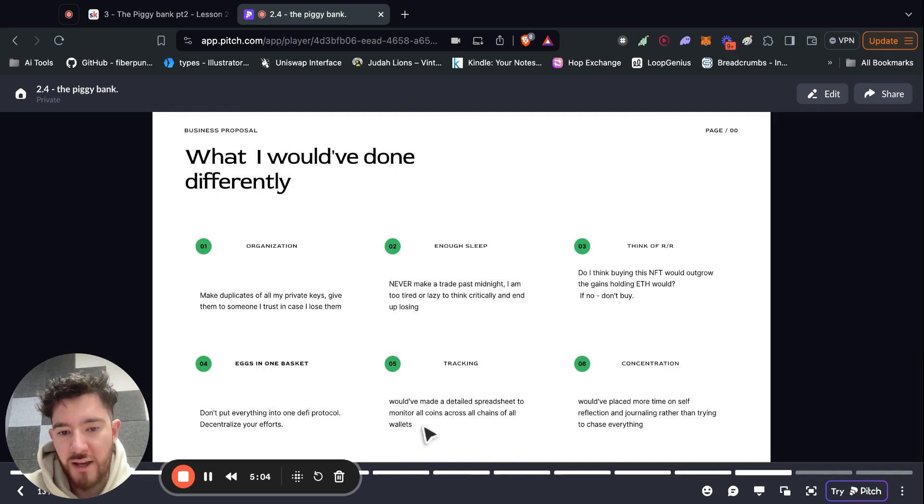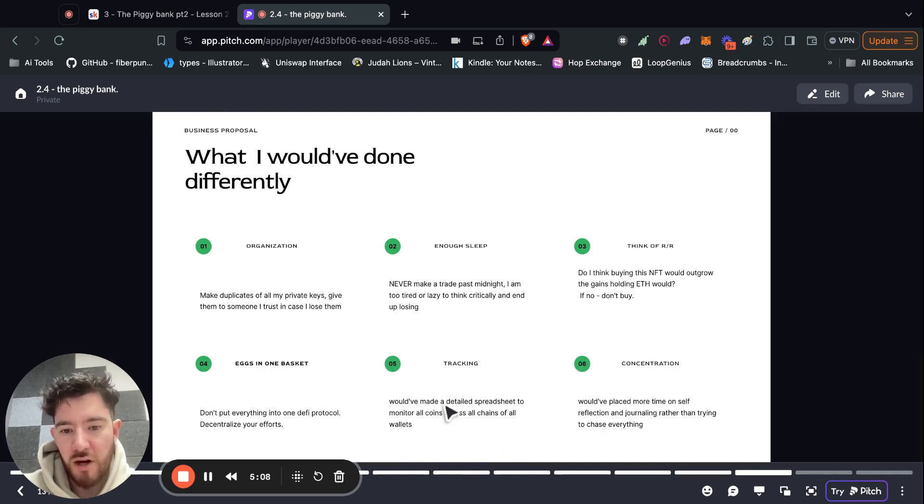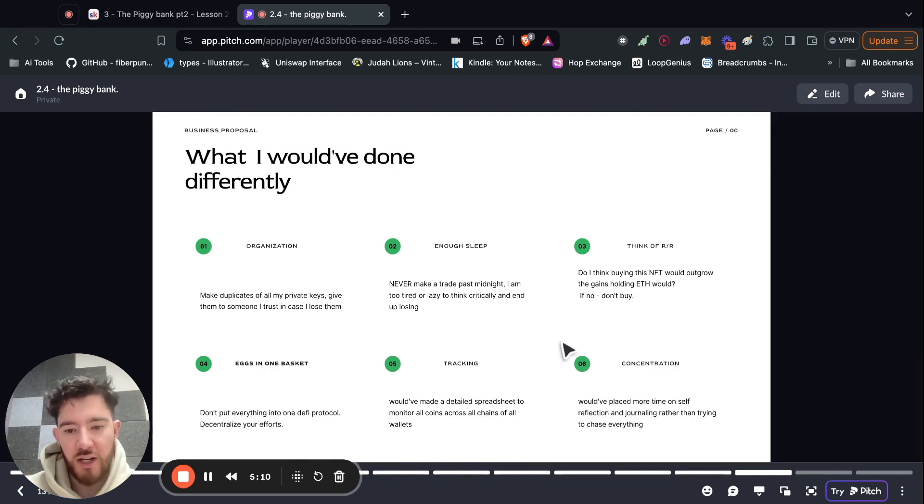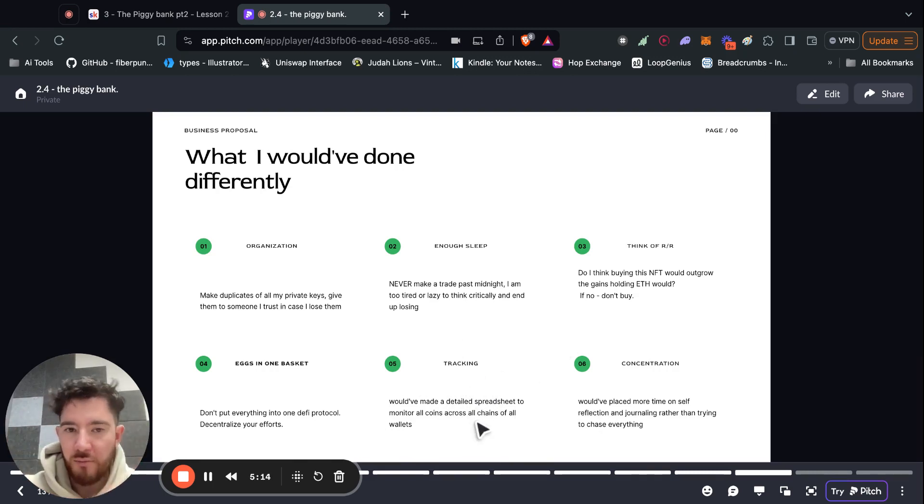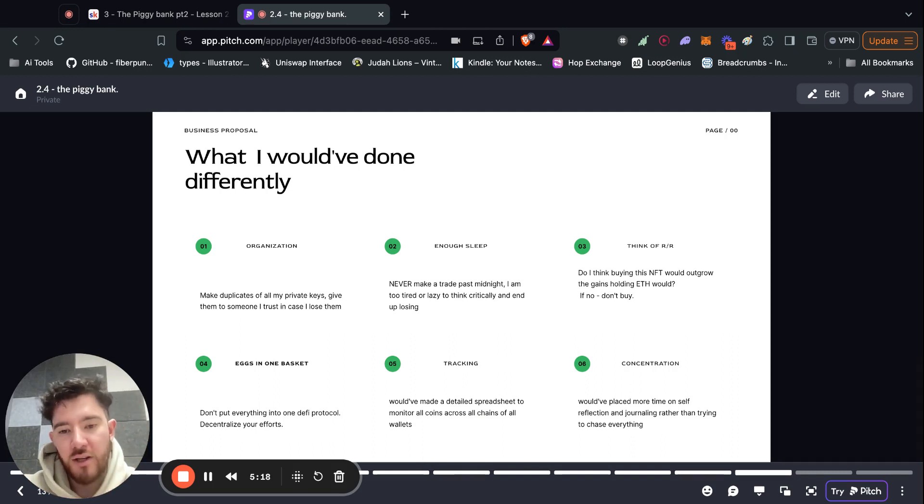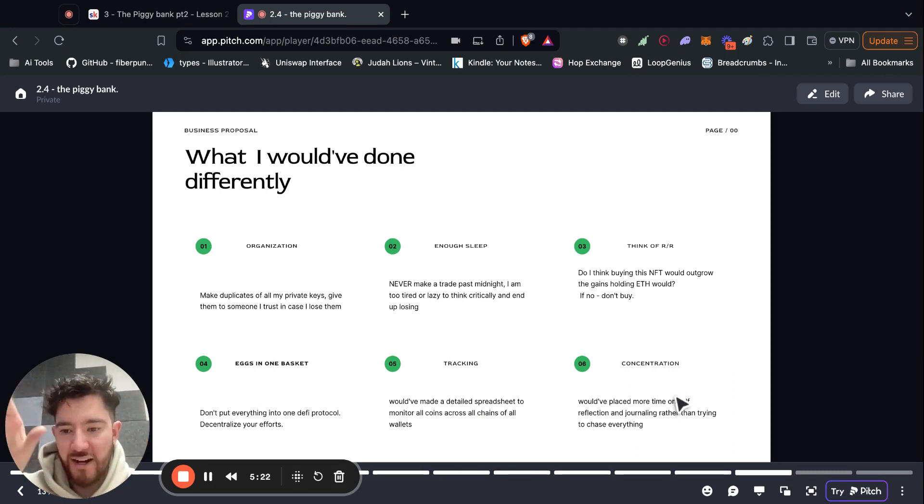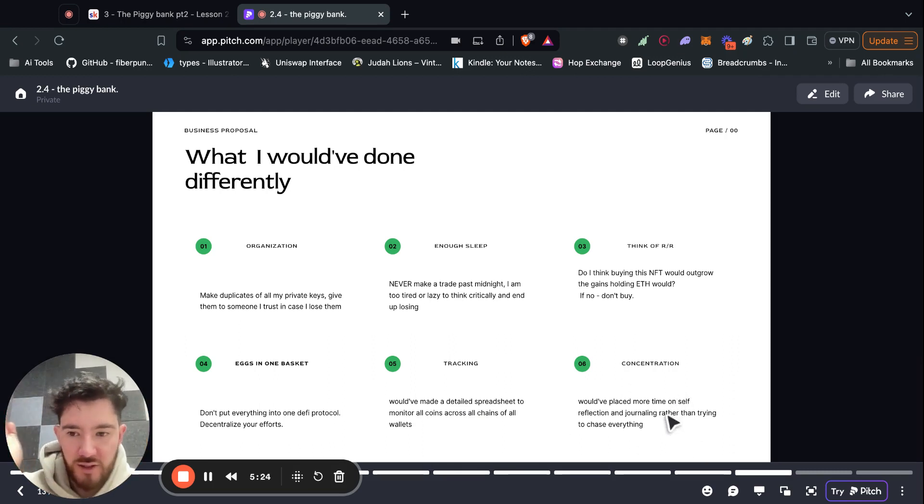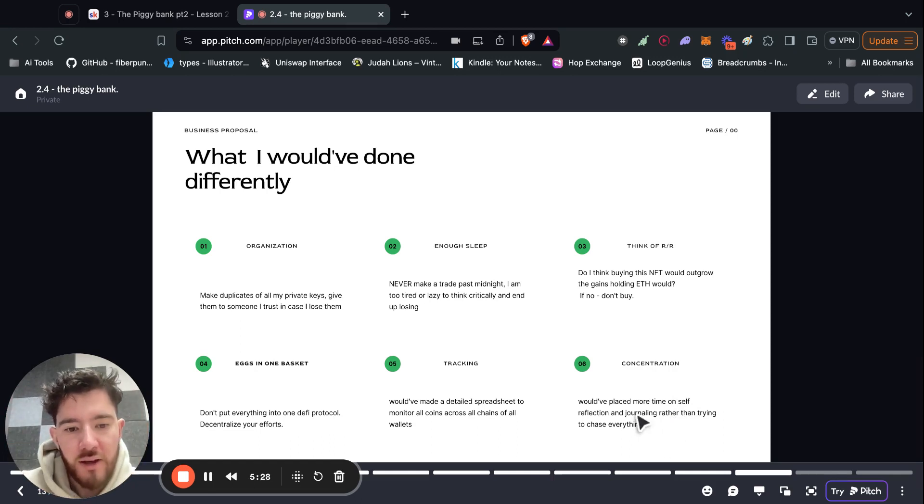Fifthly, I would say tracking. So make a detailed spreadsheet if you're good with spreadsheets to monitor all your coins across every chain. Have some type of bot that catches the alerts and the price movements at all times if you're spread out that much. But ideally, you just want to be concentrated on one sector of crypto. So like if it's NFTs, if it's DeFi, if it's meme coins, just concentrate on one thing and you'll be better off.